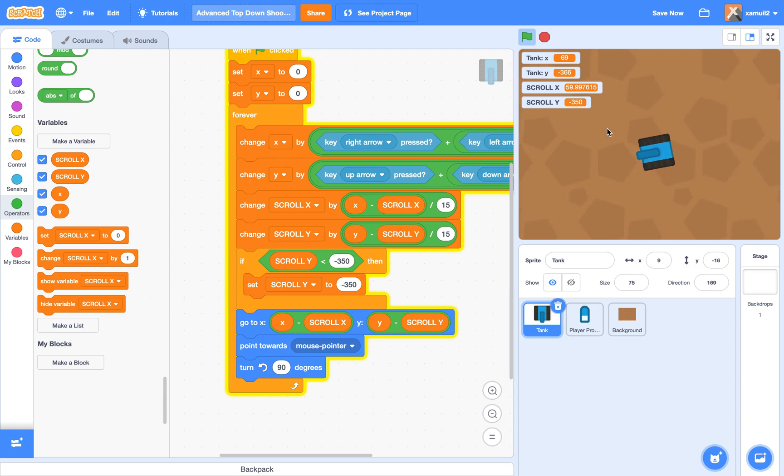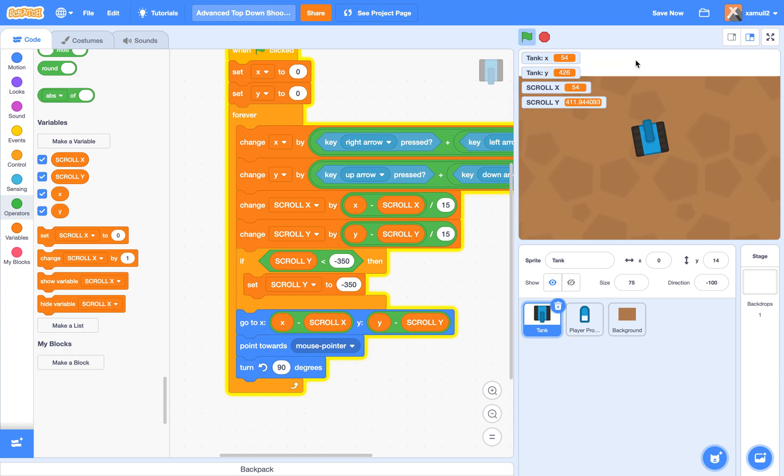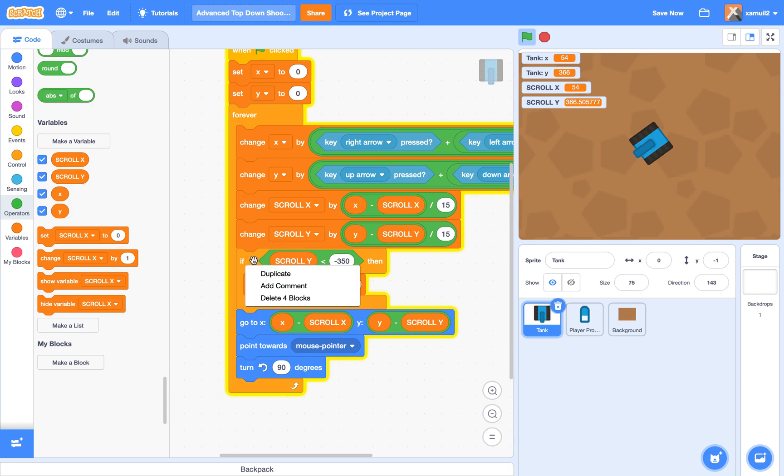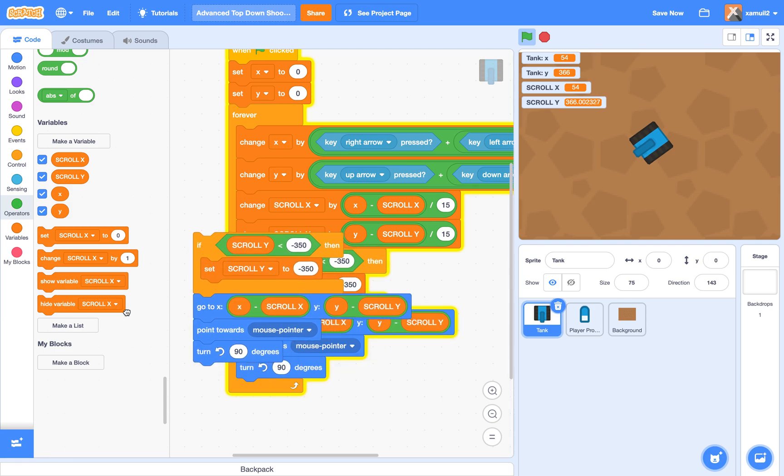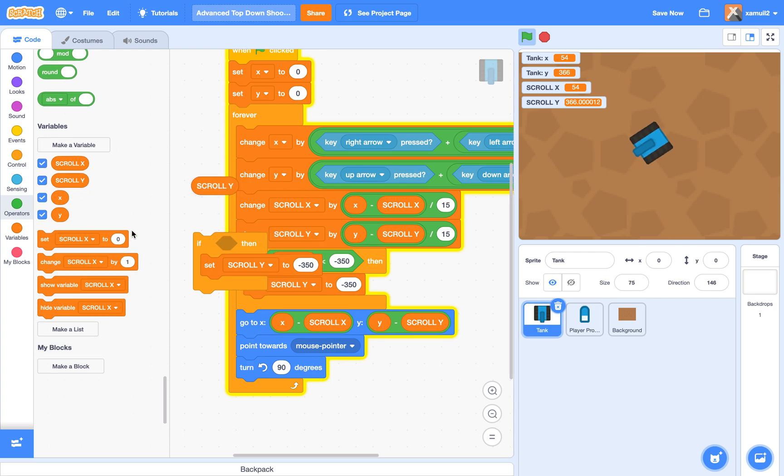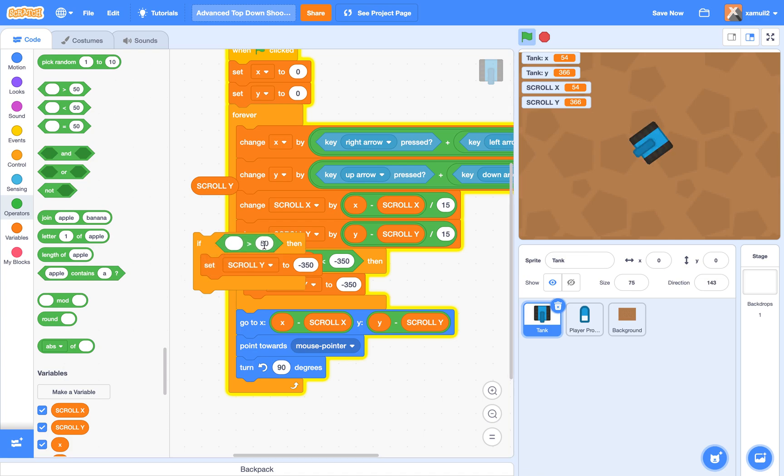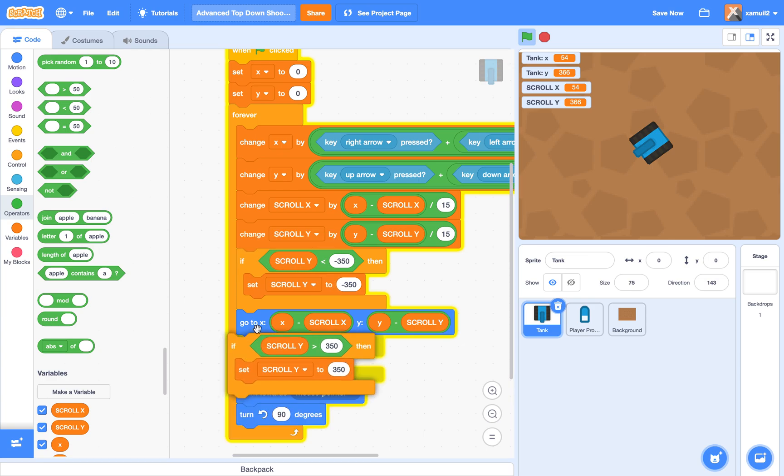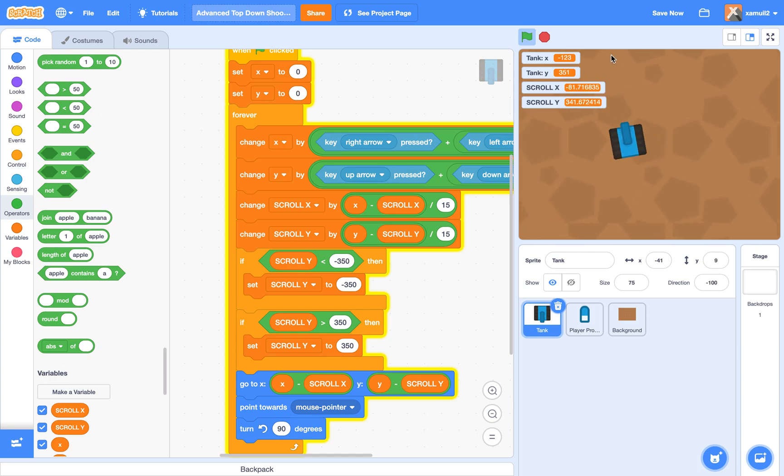We can do the same thing if we want to go up, because eventually we might reach the border at the top too. So if I just keep on going there, you can see that I'm reaching the border. So I can actually just duplicate this and switch it around. If scroll Y is bigger than 350, then set scroll Y to 350. So see, now we don't move over up there.